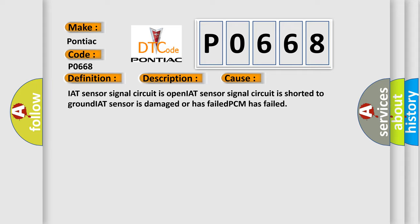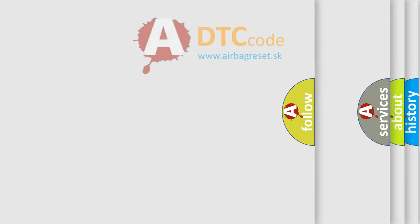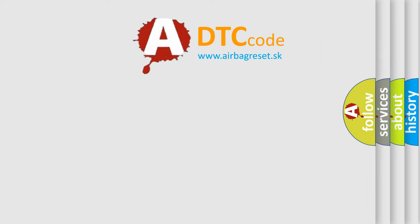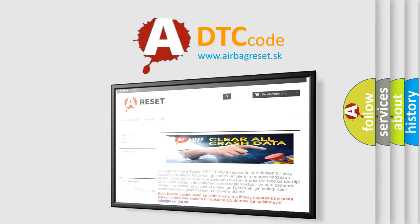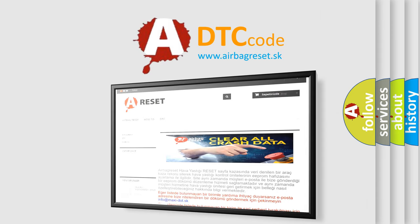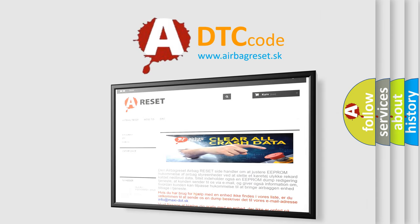The Airbag Reset website aims to provide information in 52 languages. Thank you for your attention and stay tuned for the next video.